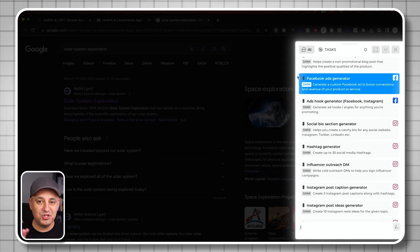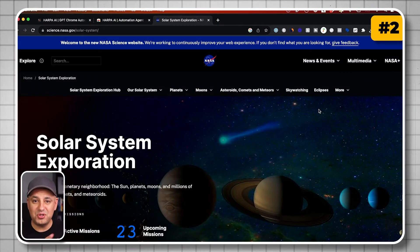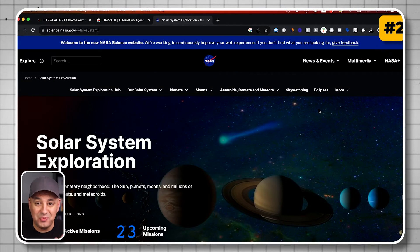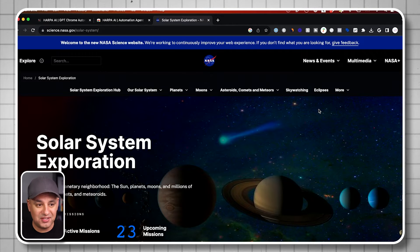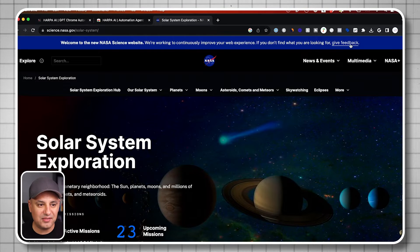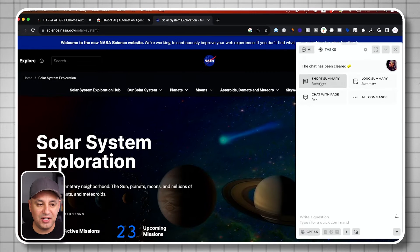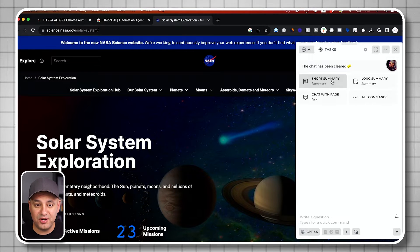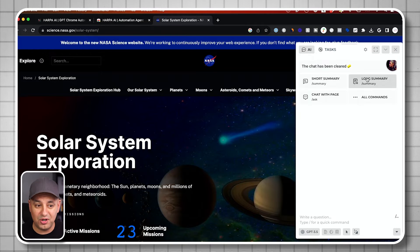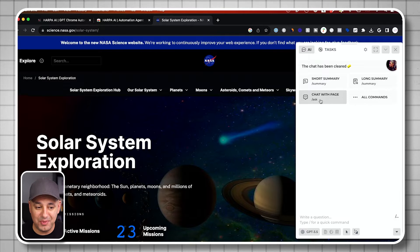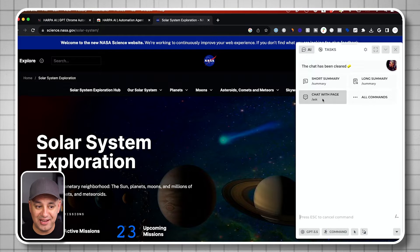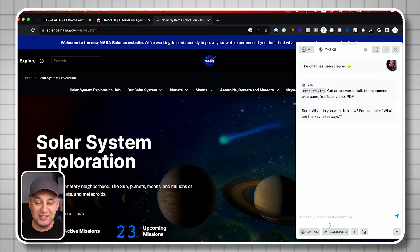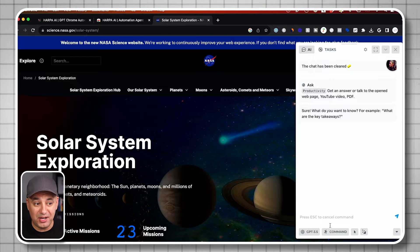Let me show you my second favorite way to use Harpa. You can use Harpa to chat with any webpage. This is incredible. I'm inside of this NASA webpage here. If I click this icon, it's going to let me basically get a summary of this page, short or long. But I can chat with the page too, slash ask. This turns this page into an AI chatbot.